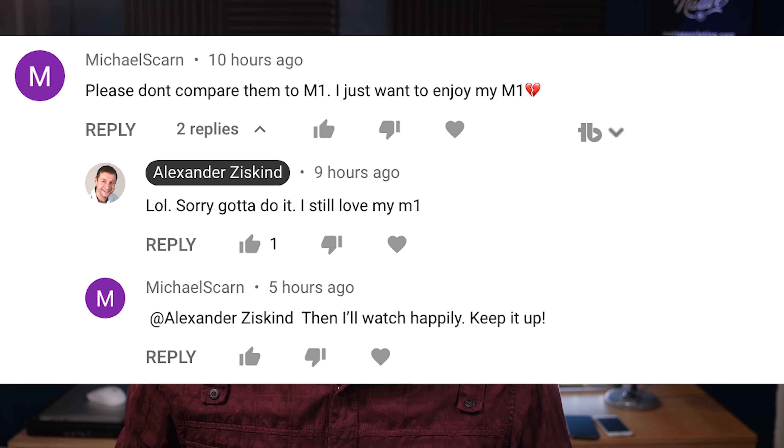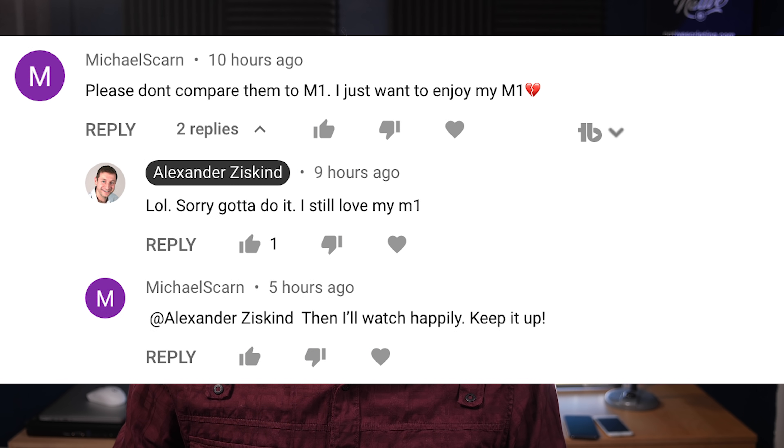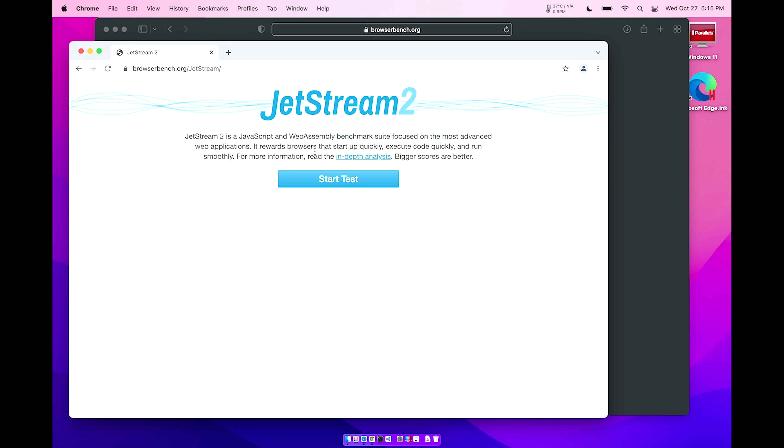I just got a comment earlier today saying 'please don't compare with the M1 because I don't want to be disappointed.' Well, this is actually a good test for the M1. Another commenter recommended Jetstream — it's another benchmark test. This one tests JavaScript and WebAssembly in the browser. It's a suite focused on the most advanced web applications, and it rewards browsers that start up quickly, execute code quickly, and run smoothly. Let's start the test.